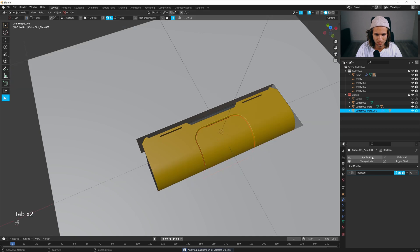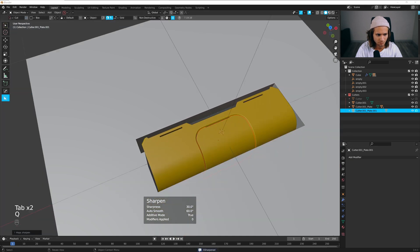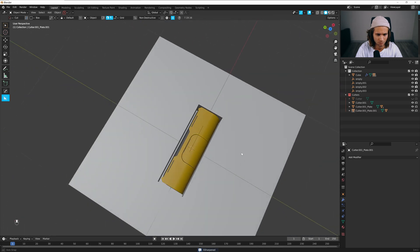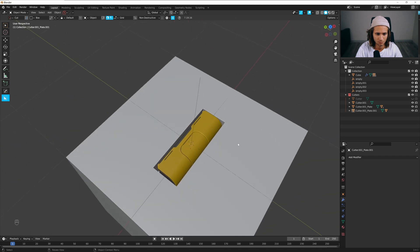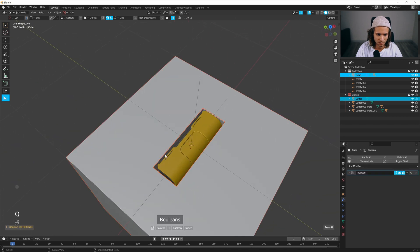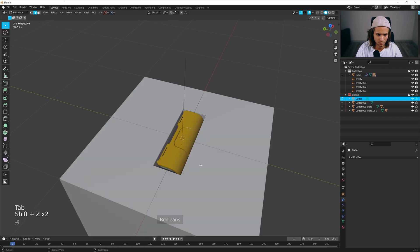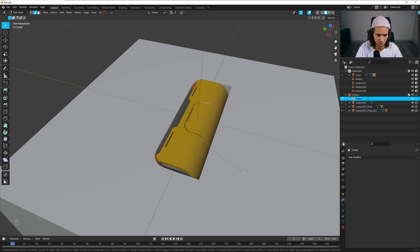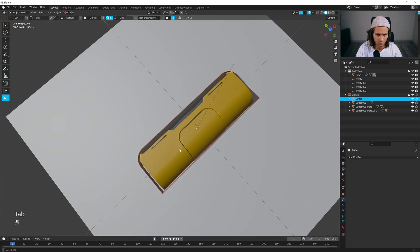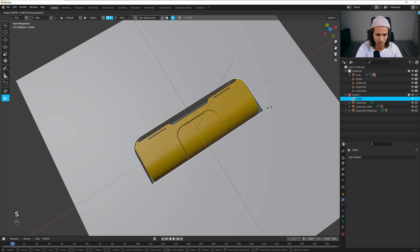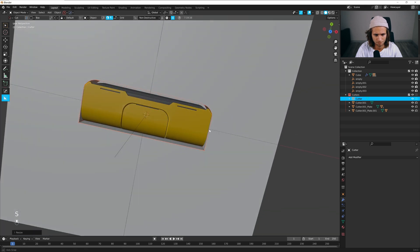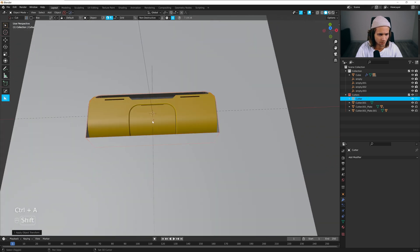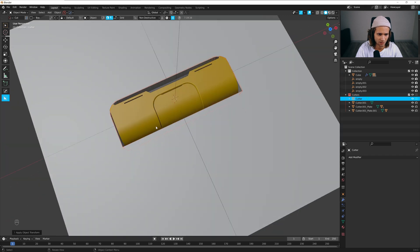Alt X, mirror it. Let's apply everything, apply this one too. Let's bevel the cutter, make the cutter a bit smaller. Apply rotation and scale.